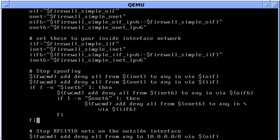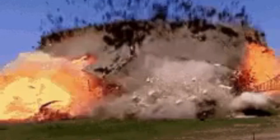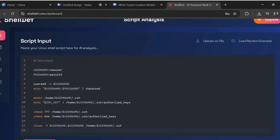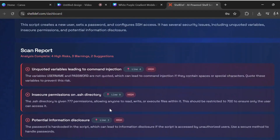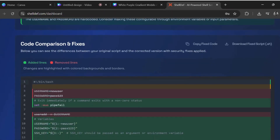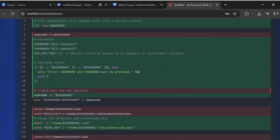By the way, if you write shell scripts, one mistake and your system is gone. But Shell Def scans shell scripts for errors and bugs, and gives a fixed version of the code. Check it for free from the link below.